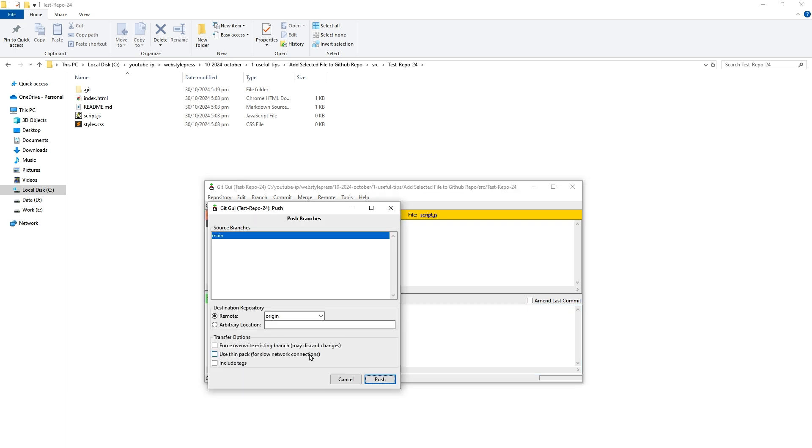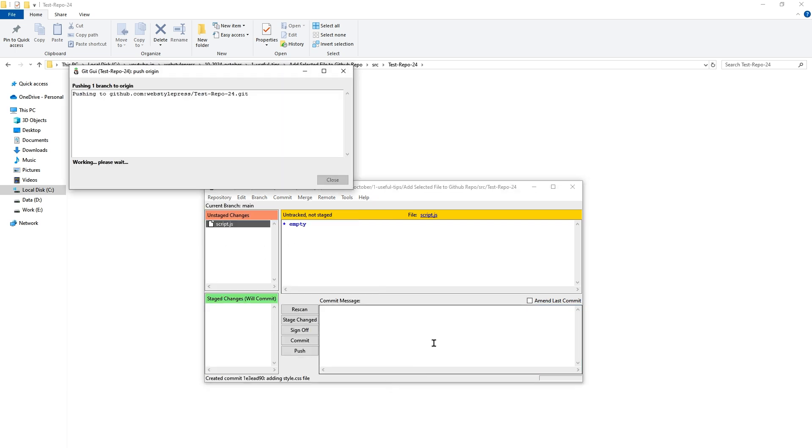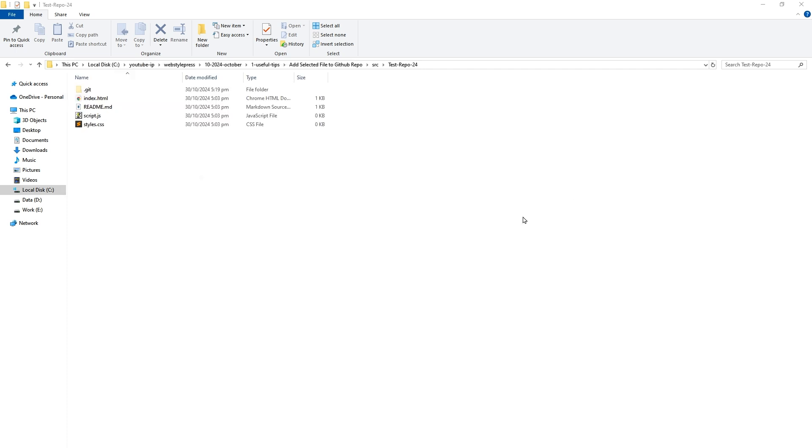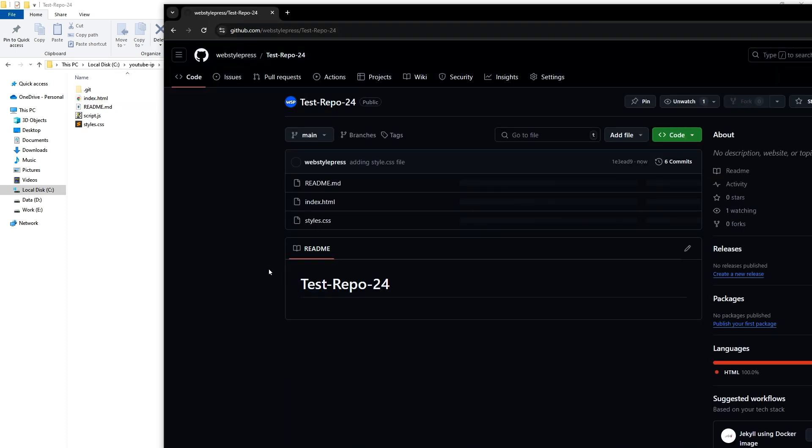And then hit push button. To main branch, push. And there we go. Style.css file has also been added. So this is how you can push single file from local repo to remote repository.